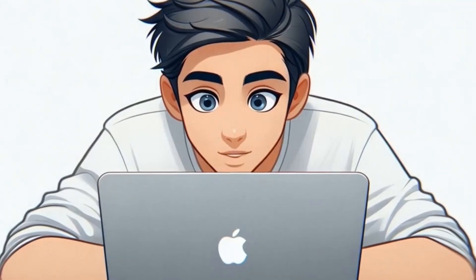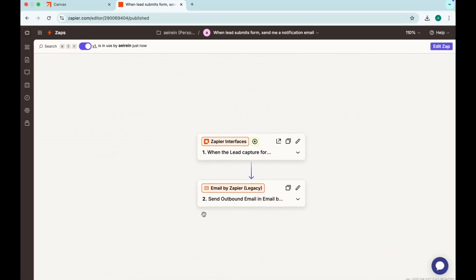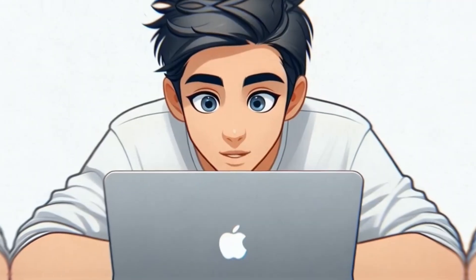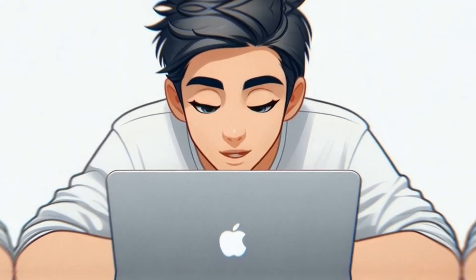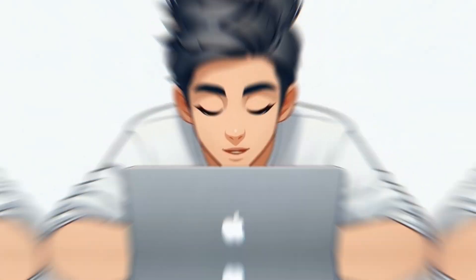There you have it. Which one was your favorite? Let me know in the comments and don't forget to subscribe to our channel.